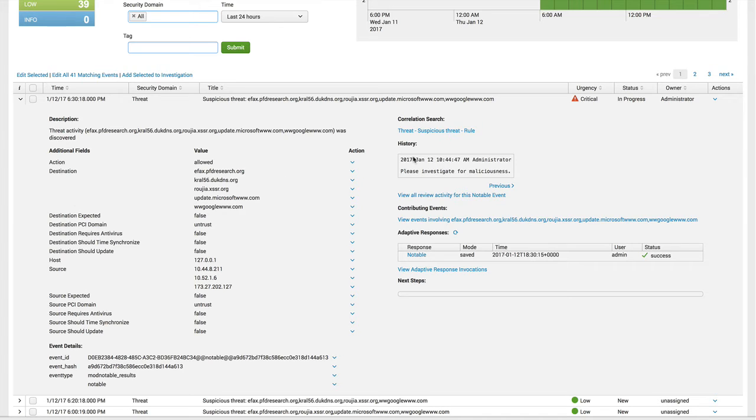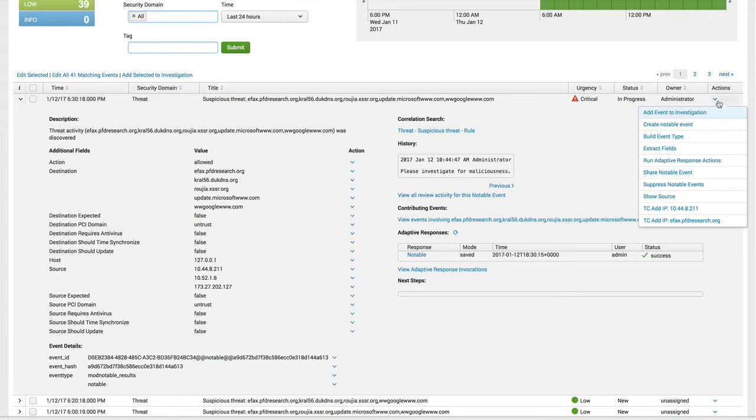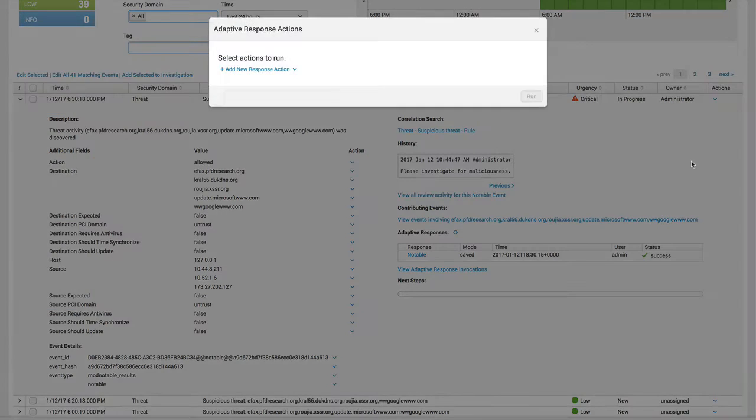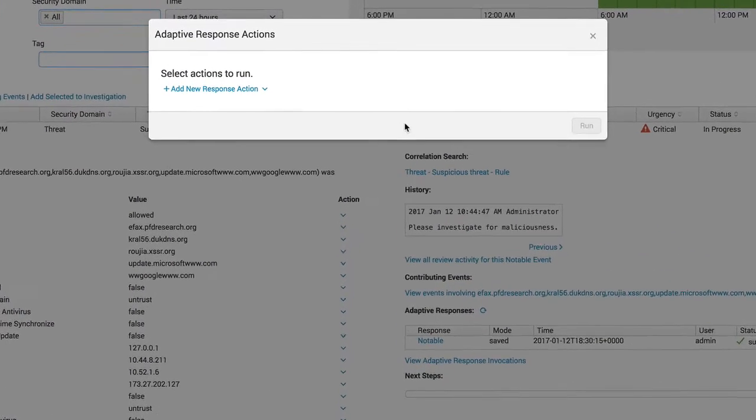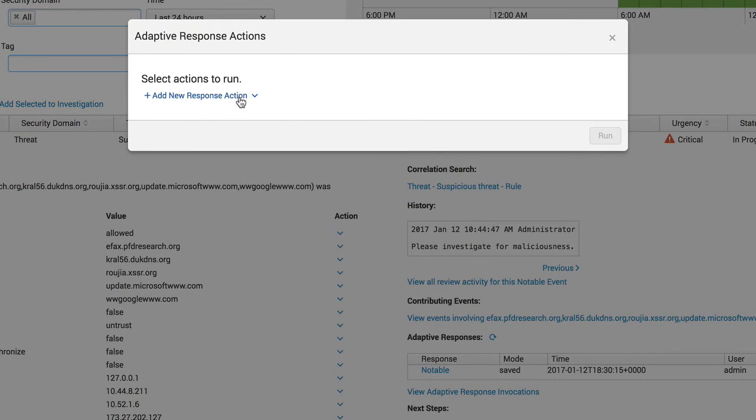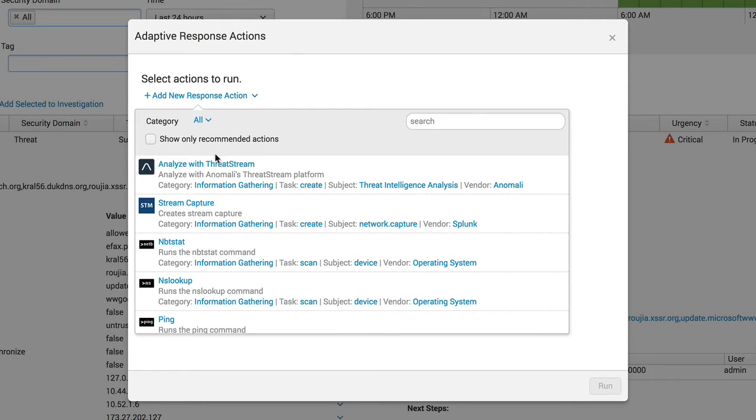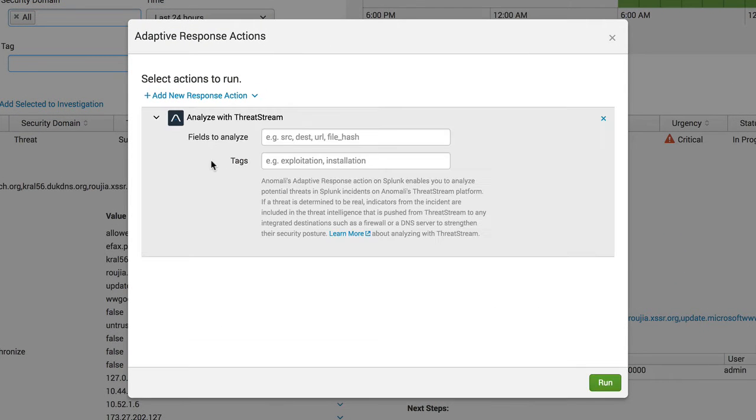Let's expand the actions menu, select run adaptive response action, and then click add new response action. After selecting analyze with ThreatStream from the list of actions,